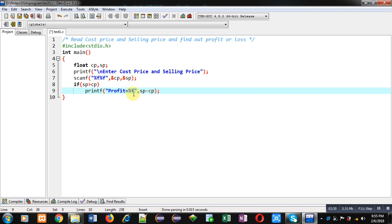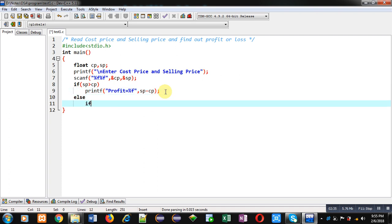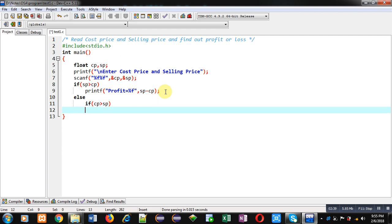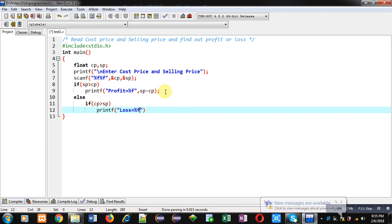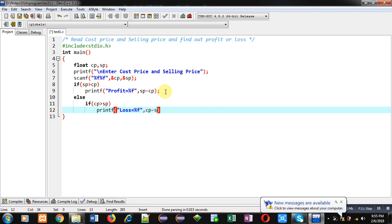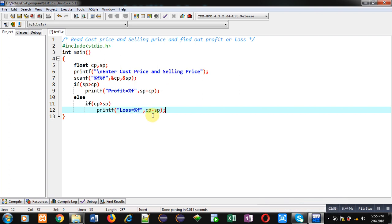Now else if cp is greater than sp. So in this case, cost price is greater than selling price, so here seller will make loss. So printf 'Loss equals to percent f', cp minus sp. So with this printf, loss will be displayed on console and it will also display the amount of loss.